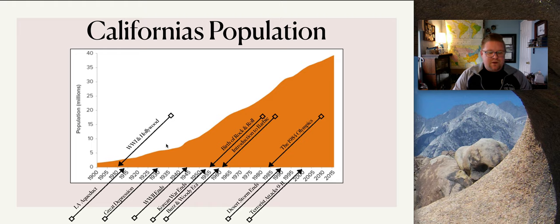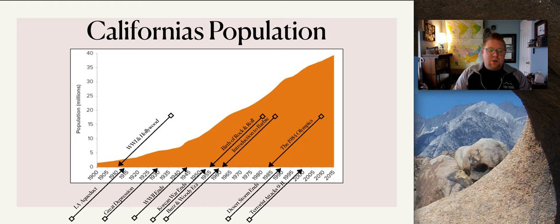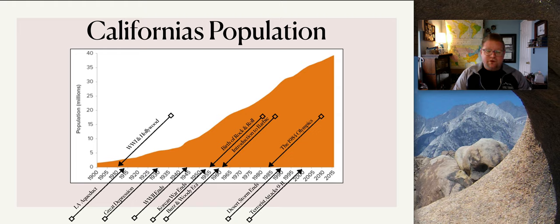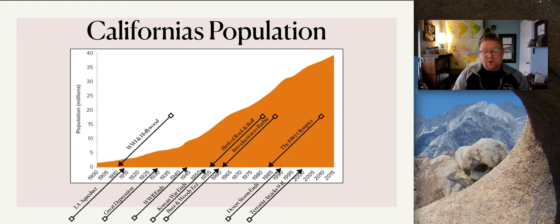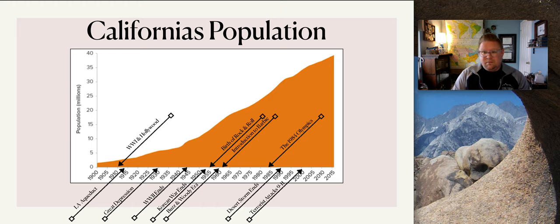We'll start with World War I and Hollywood. A lot of individuals of Jewish descent migrated to California, and most of the original Hollywood studios were introduced by immigrants of Jewish descent. The Million Dollar Theater — the first theater in Los Angeles in the Hollywood region — was built by Sid Grauman, who was of Jewish descent.